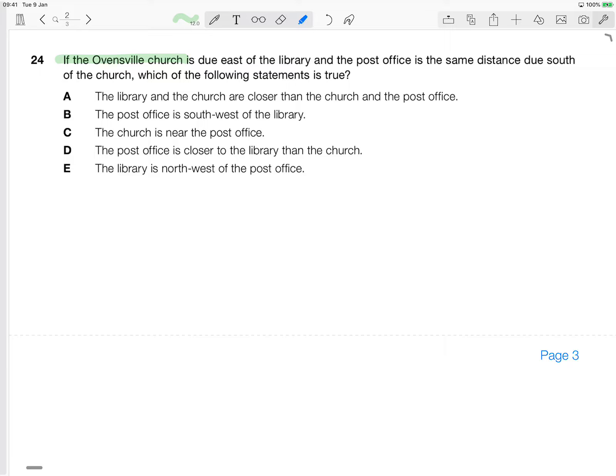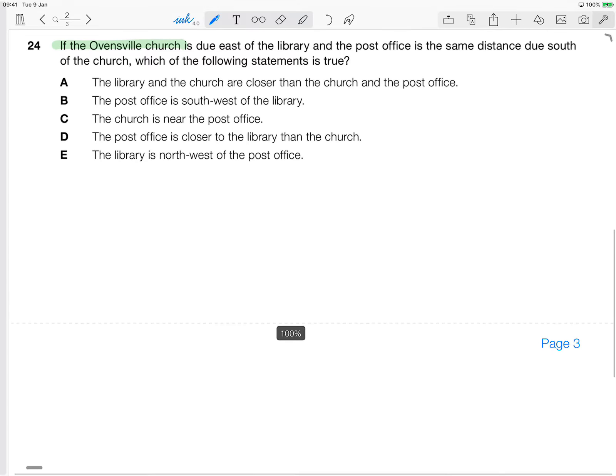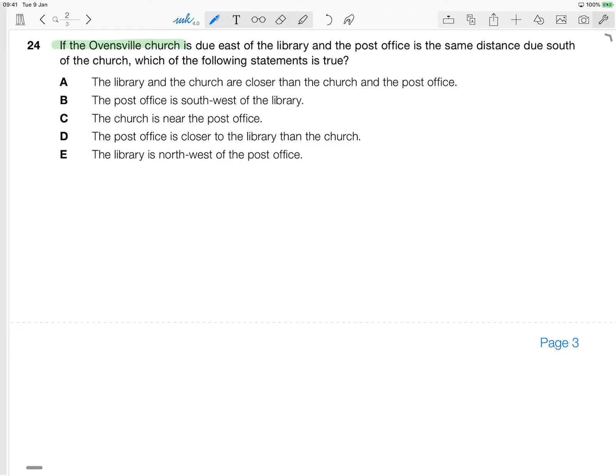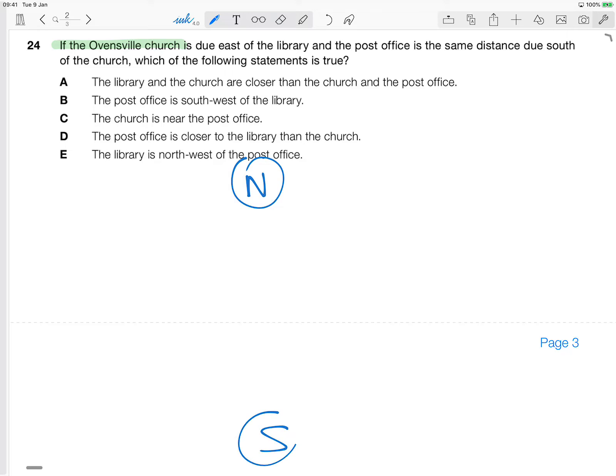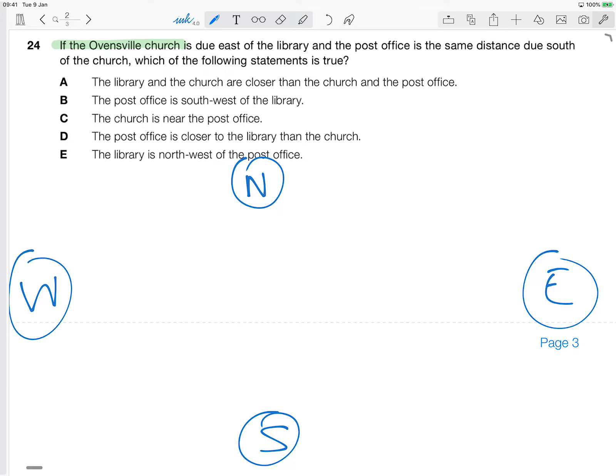Okay, if the Ovensville church is due east of the library, okay, that's the first piece of information we want to take really close note of. But first things first, we need to give ourselves some context or some bearings by putting in our directions here. So let's do a little north, south, east, west. And that will give us a better visual representation of what we're dealing with.